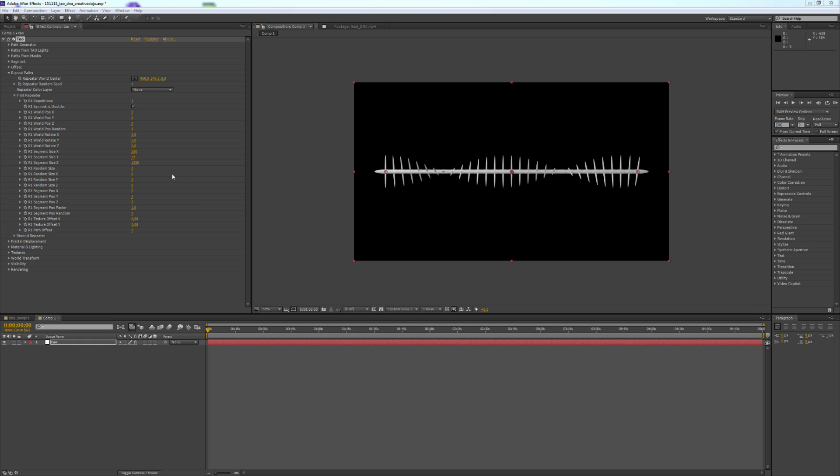That will be achieved with Segment Position and the Segment Position Factor. We change Segment Position X to minus 360.